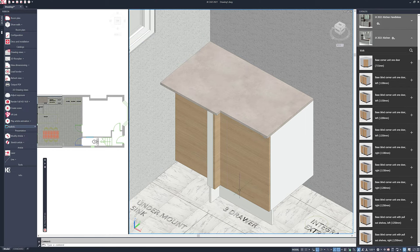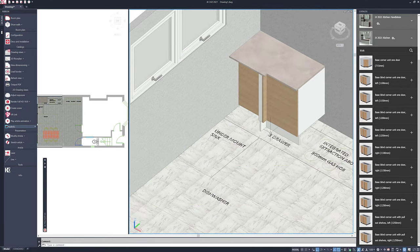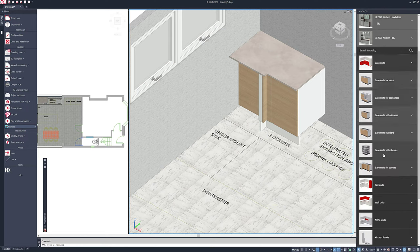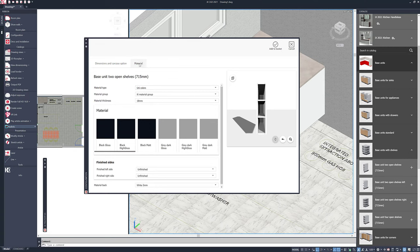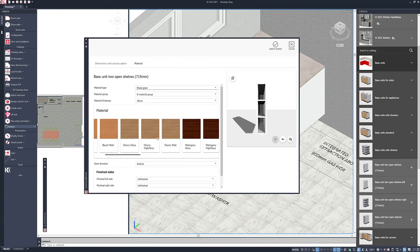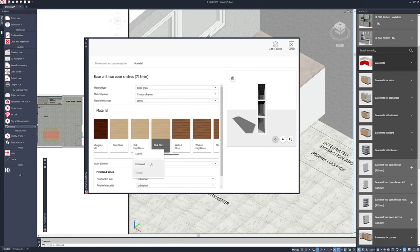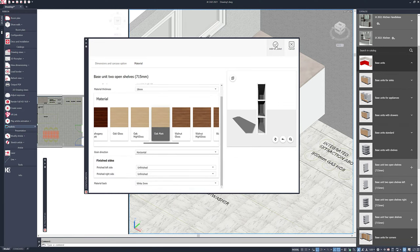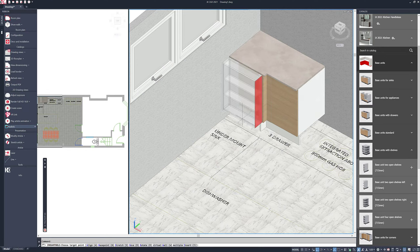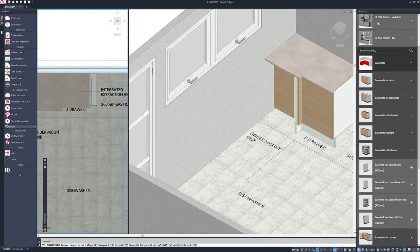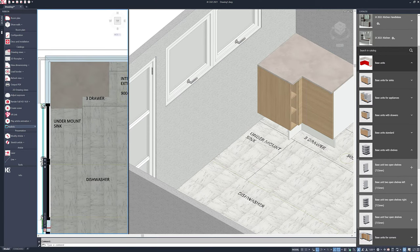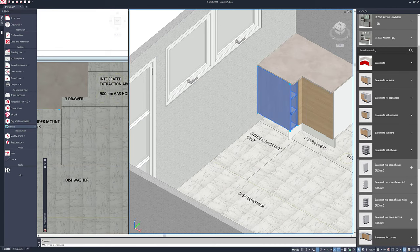By default the corner unit brings through a concrete style worktop and plinth, which I'll customize later. Next, I'll add a shelf unit to fill a gap — choosing a base unit with shelves, changing the material from carcass to wood grain oak with a horizontal grain, then clicking add to basket. I can place the cabinet on either left or right hand side and it updates accordingly. Now I need my sink unit — a double door variant — making it a meter wide and choosing a Blanco style undermount sink.